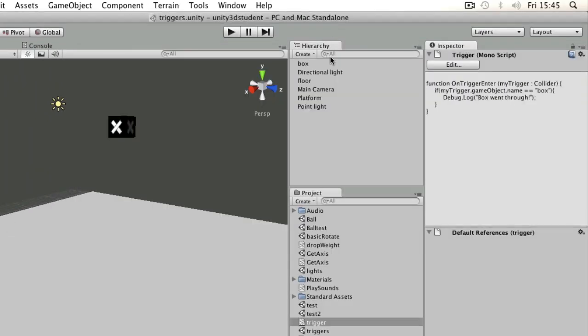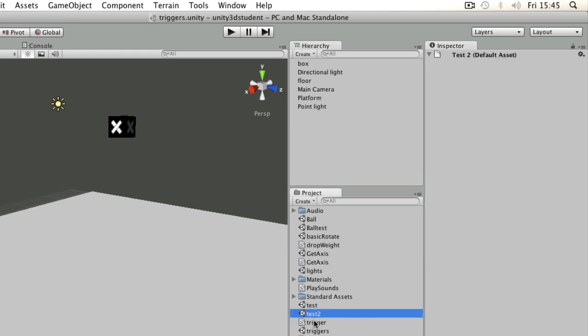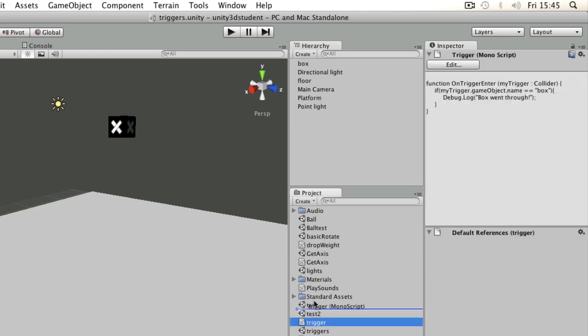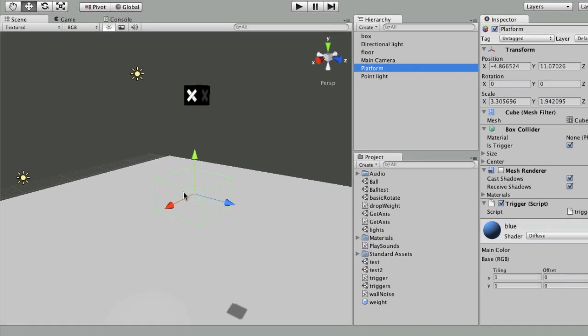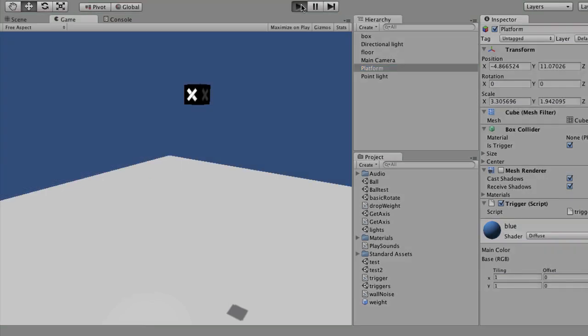Let's save that and try it out. All I need to do is apply that script to the platform and make sure my platform does have Is Trigger ticked on its collider. Now when I press play, when the box passes through, you'll see in the console a message saying box went through, like that.